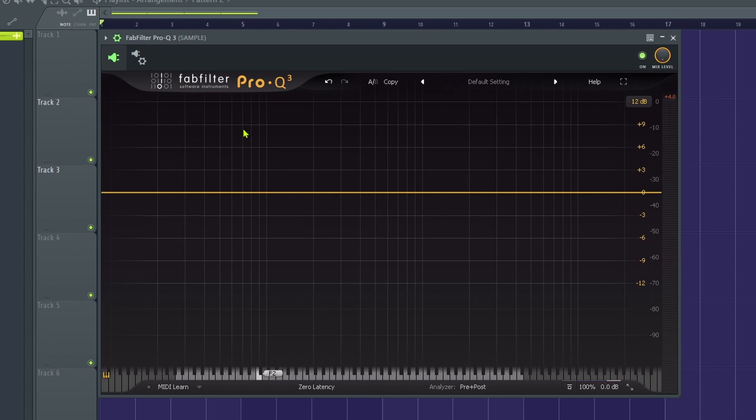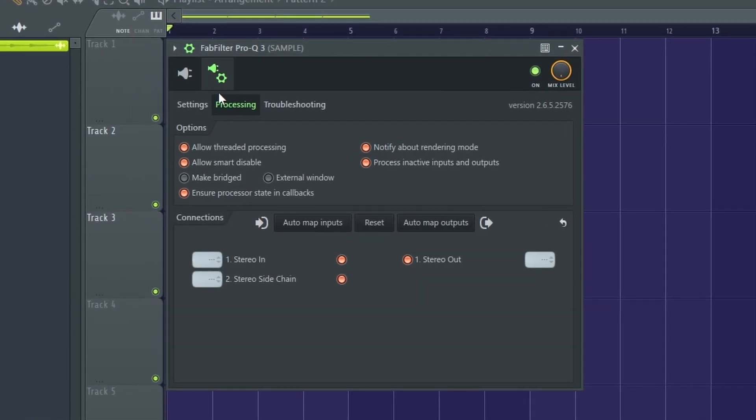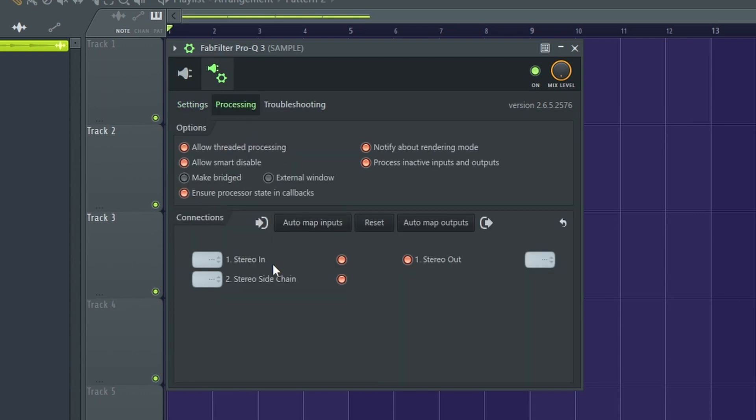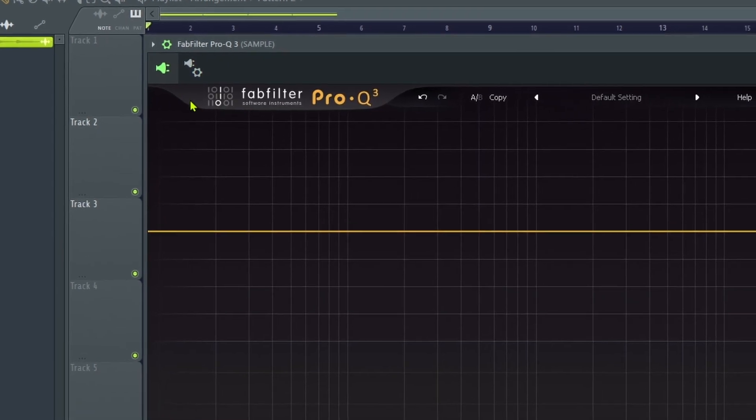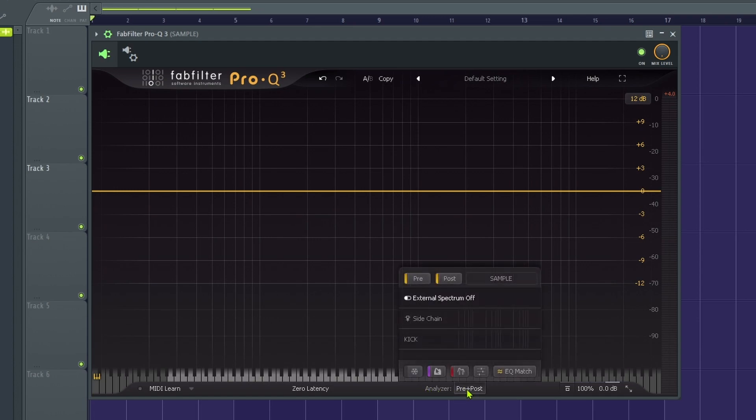And then before you touch anything, you go to the wrapper settings. I don't know how this will be for anyone else, but usually it'll be here and you just click processing and you want to go to stereo sidechain. Right click kick. Boom. After that, you want to go to analyzer pre plus post and you want it to be affected by the kick and you are done.